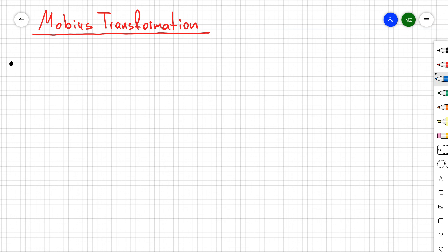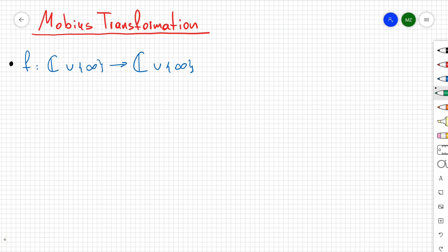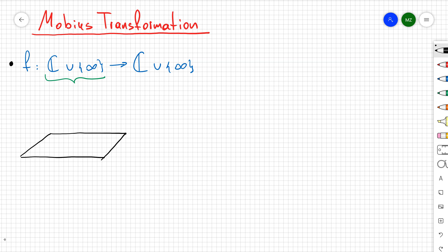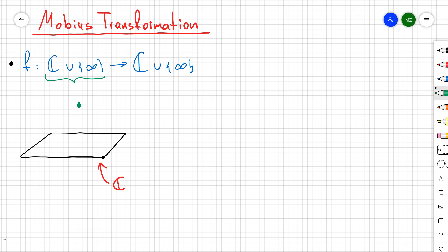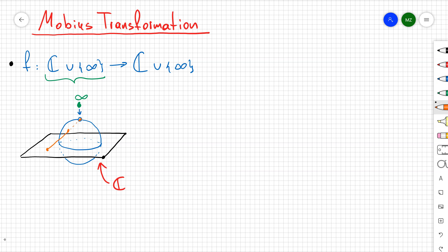In this video I want to talk about Möbius transformations — what is the definition of the Möbius transformation and how certain regions of the complex plane are going to be transformed under it. First, a Möbius transformation is a map from C union infinity to C union infinity. We can think about C as the complex plane, essentially a two-dimensional plane.